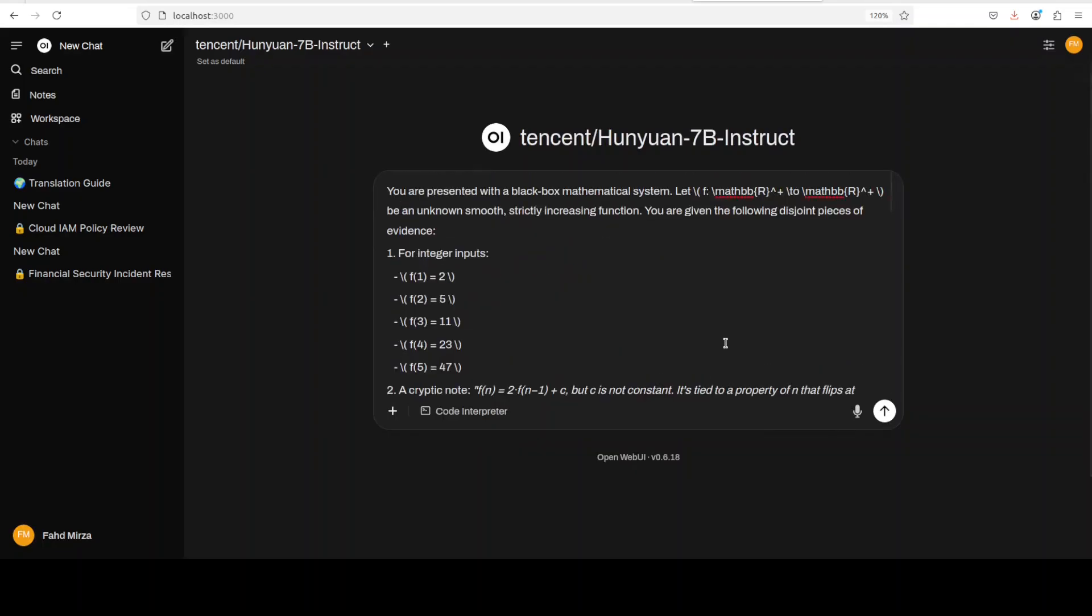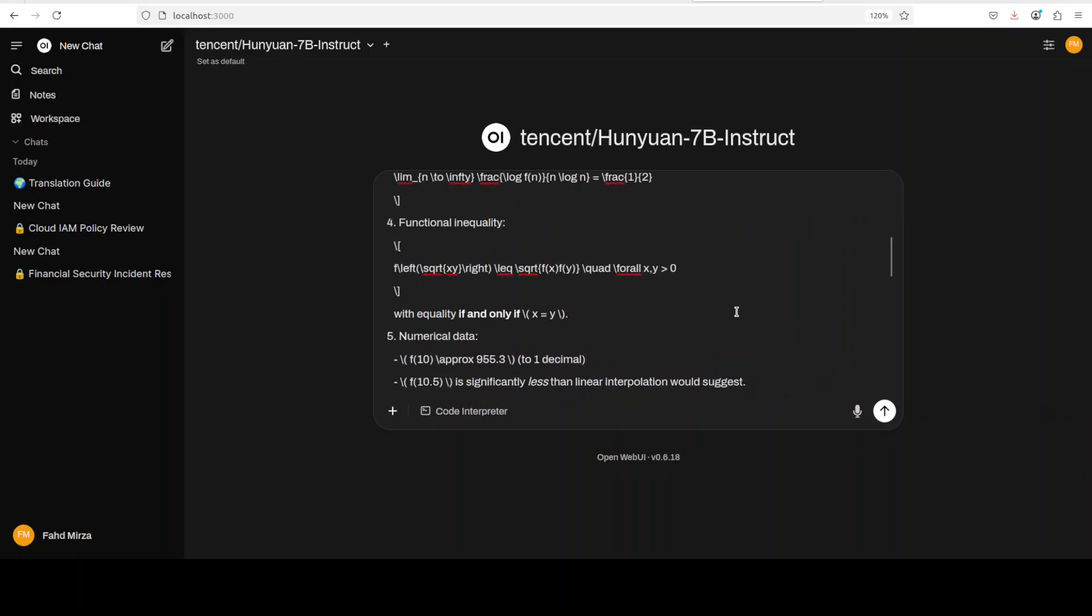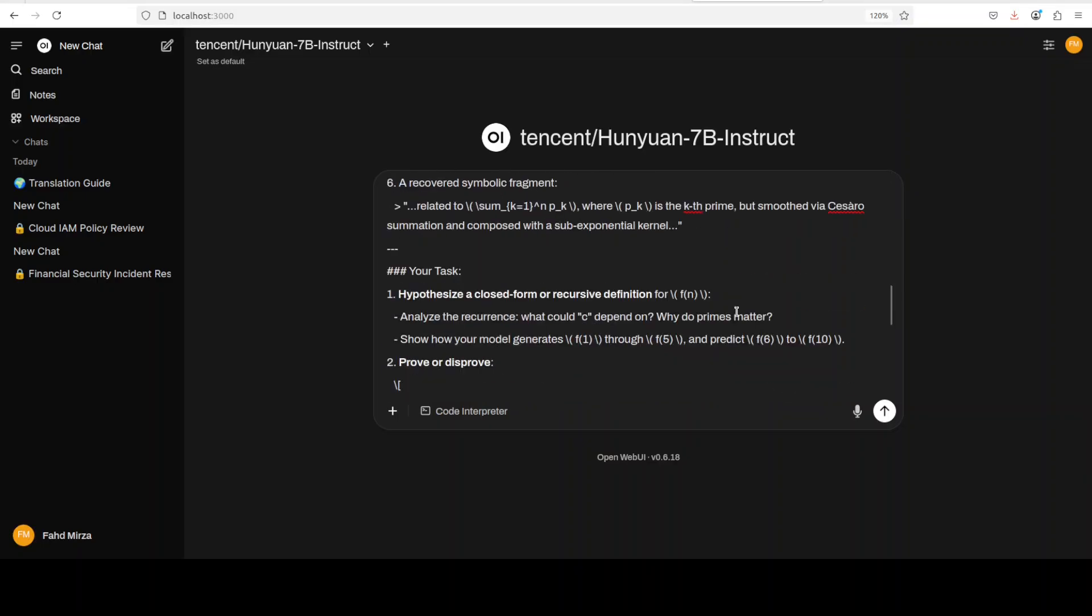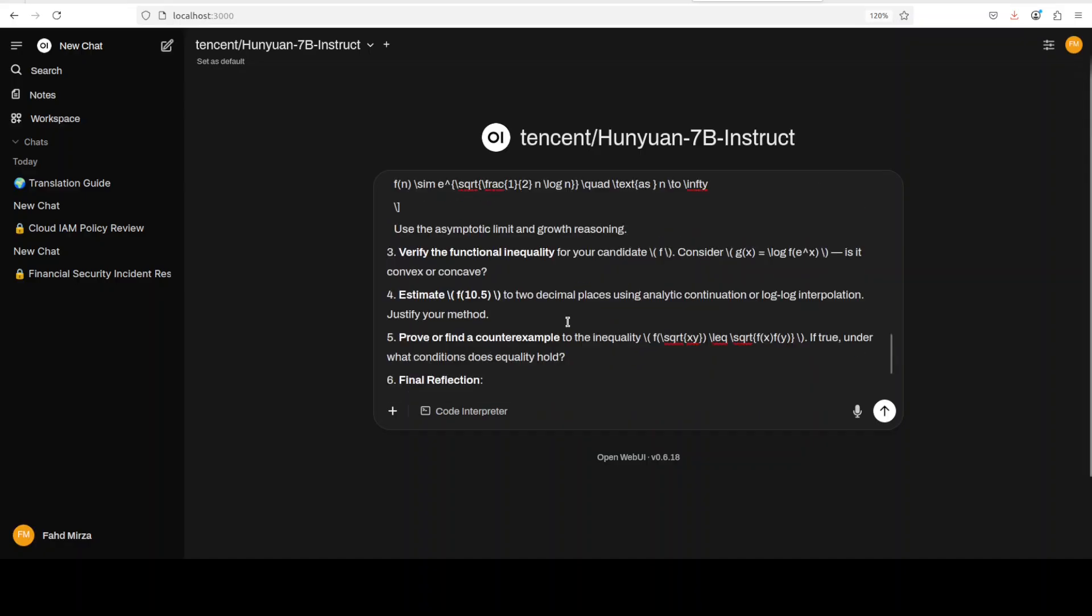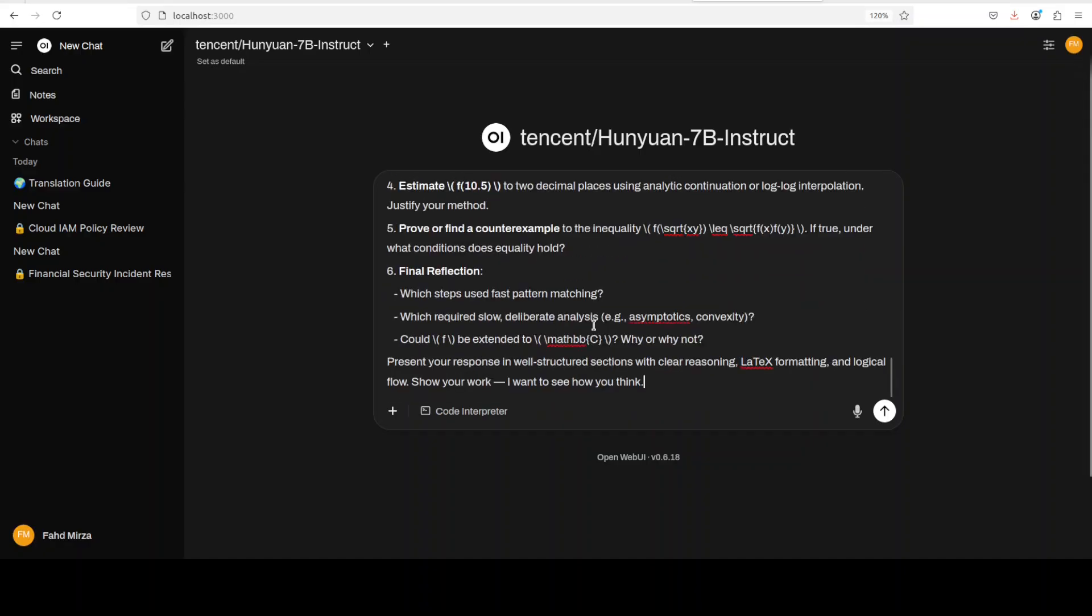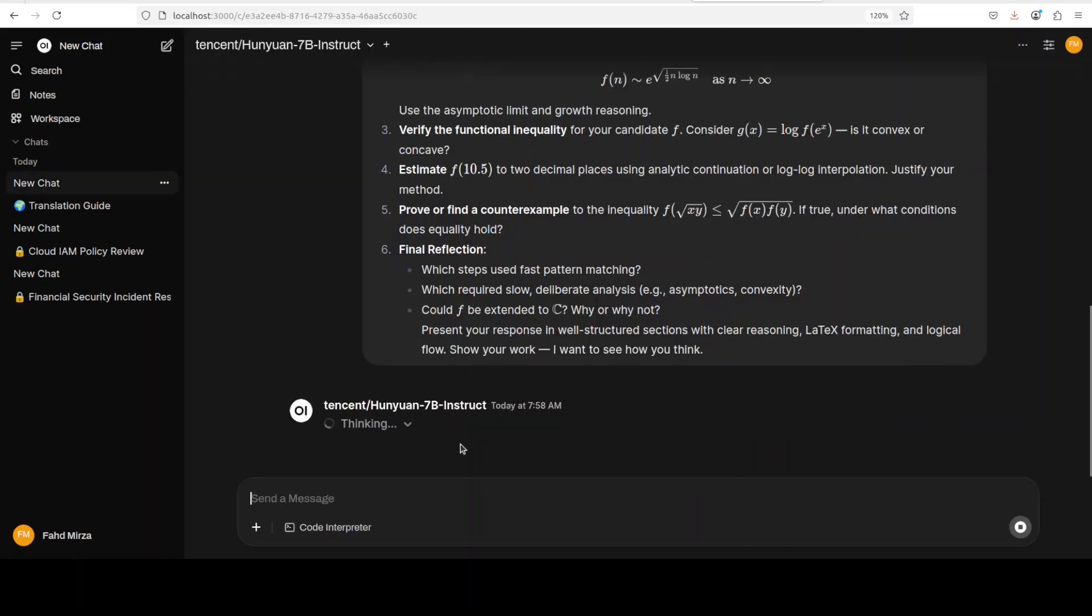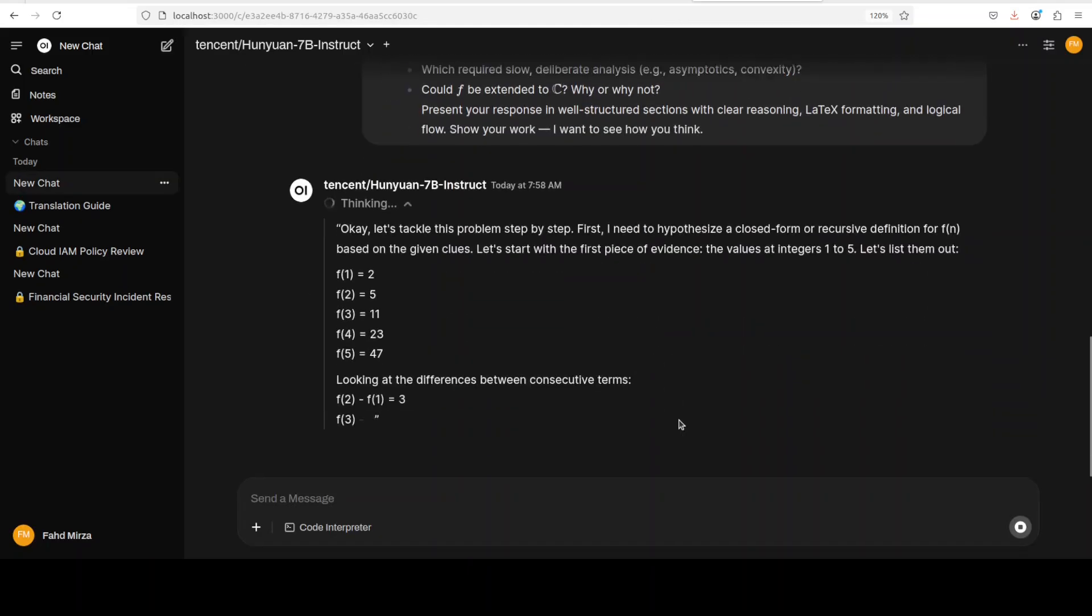I think multilinguality is not really the forte of it. And finally, let's test out the math one. So for the math one, I'm just going to give it this black box mathematical system with some equations.